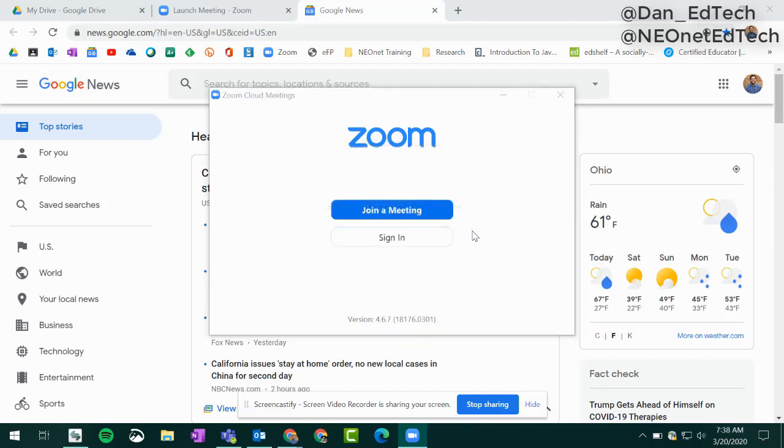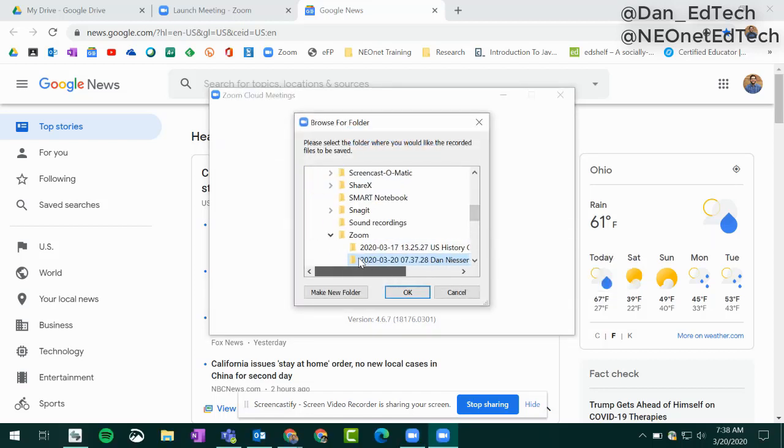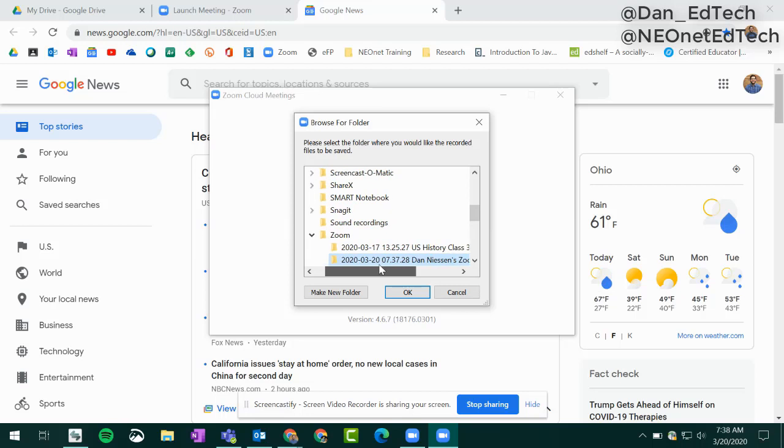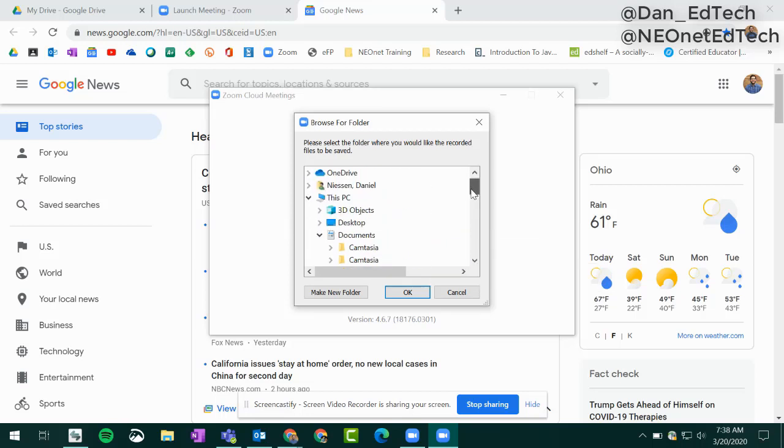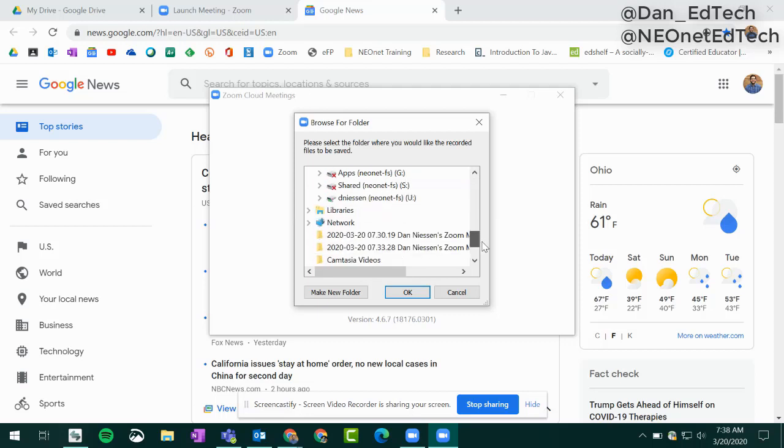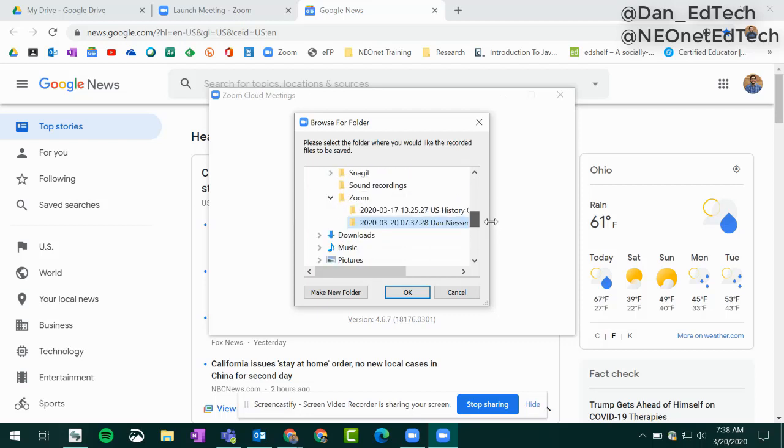Now it's going to automatically bring up this window, which is basically asking you where to save your folder of recordings from this session. Notice it highlights the one that you just did.